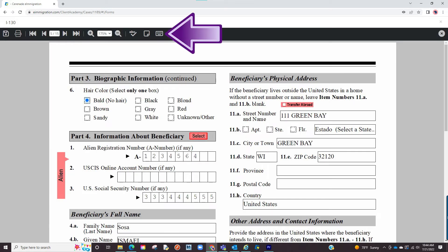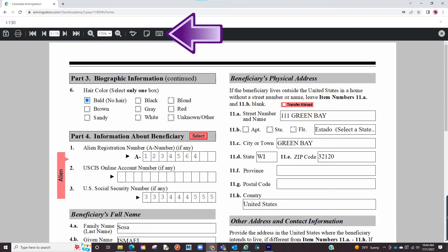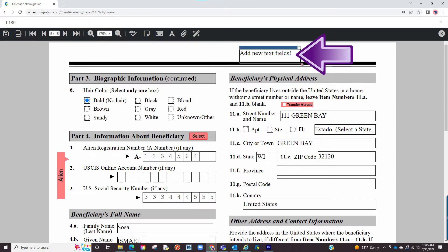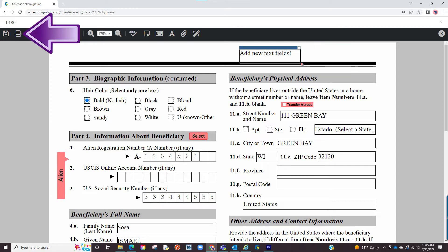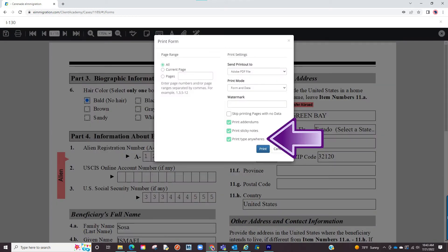The next button is type anywhere. You already have the option to type on any field within a form. However, with type anywhere, this allows you to create a new text field. Same as a sticky note, you can drag and drop anywhere and when it comes time to print, you can decide to include or exclude.